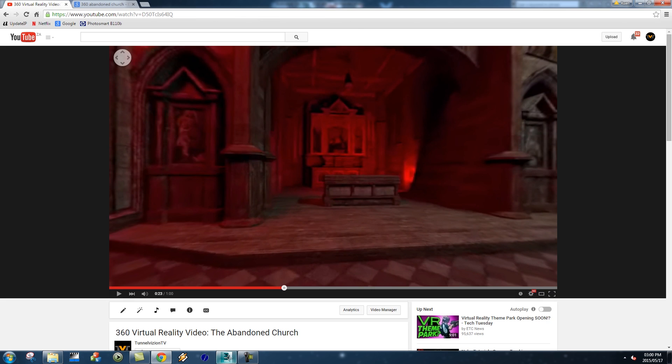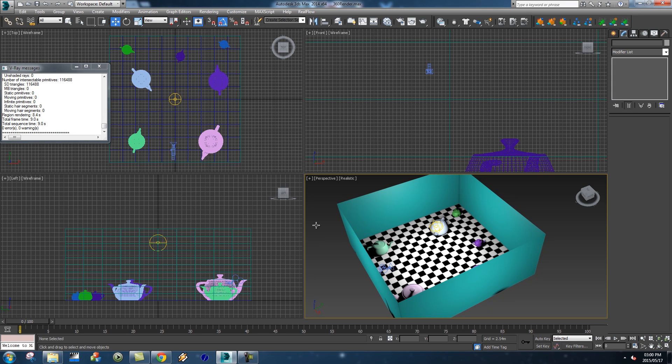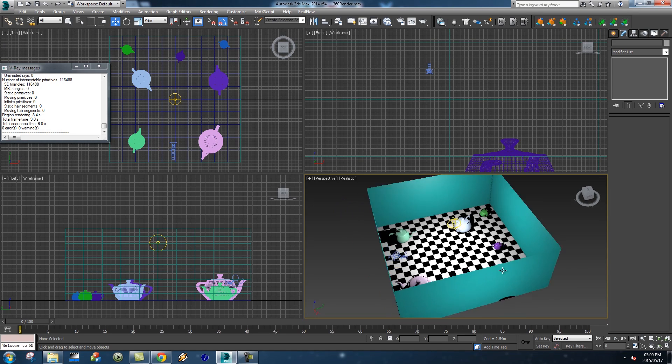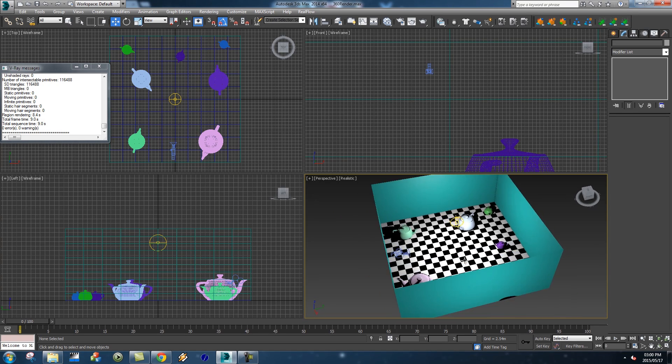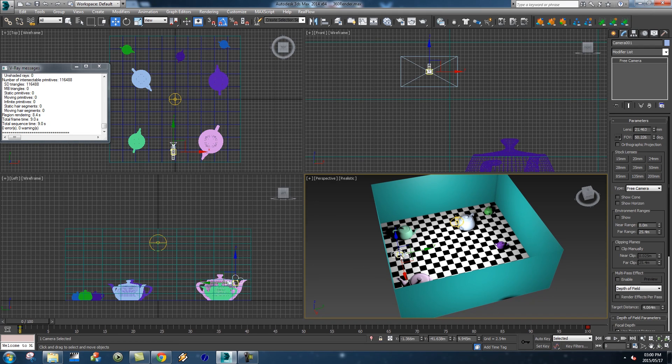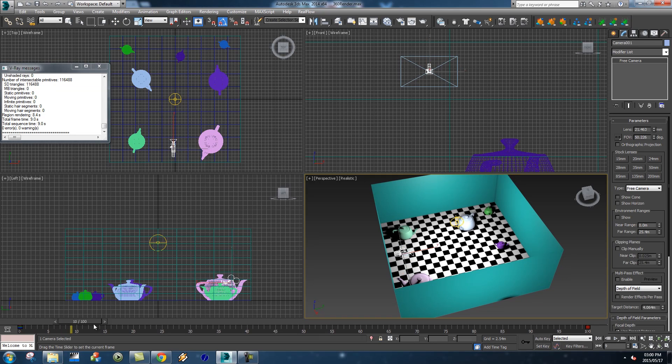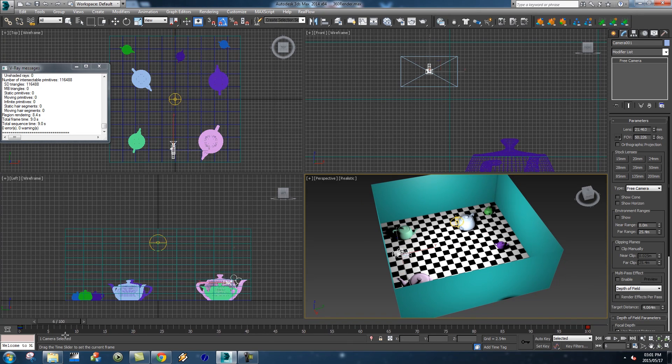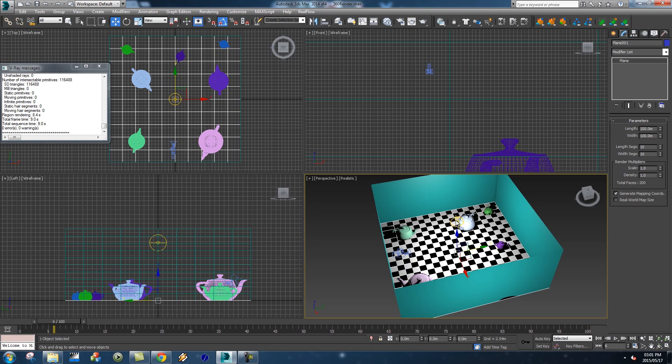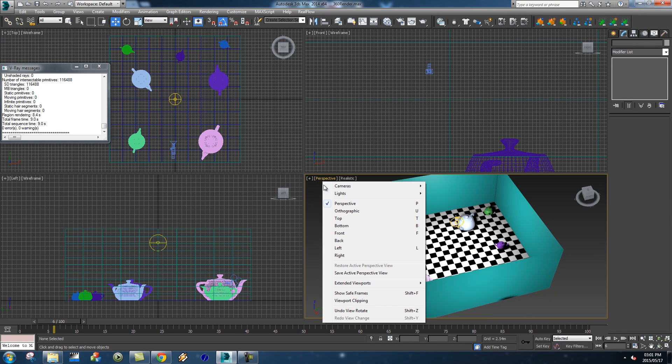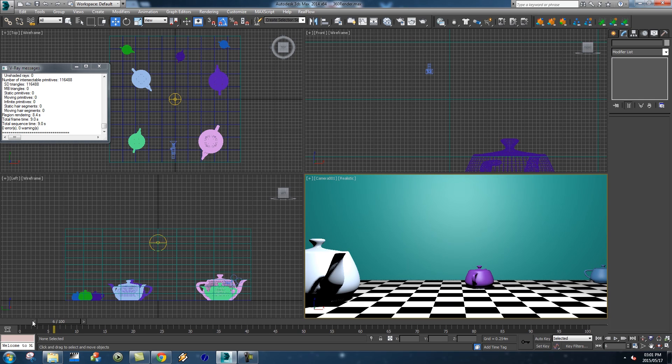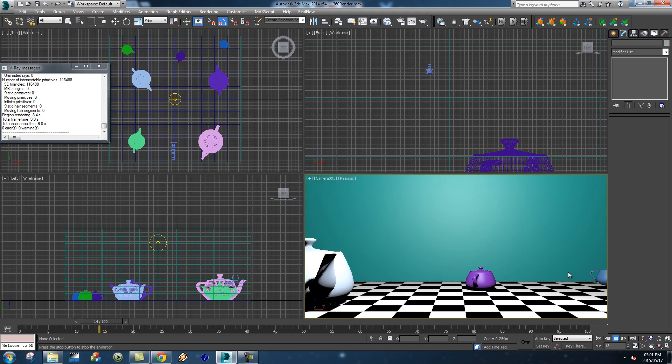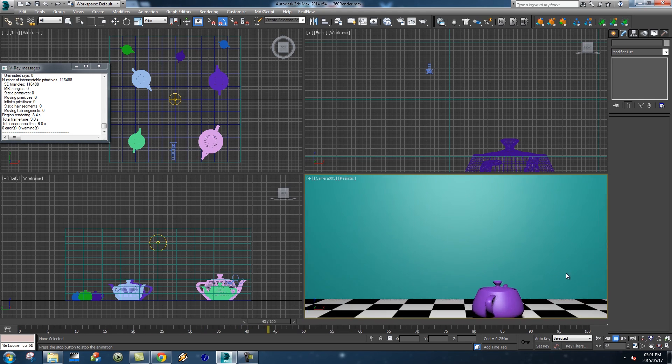First of all we're going to use 3ds Max for our render. I've set up a really simple scene here, just a floor and a few walls, some teapots, and then we've got a camera here in the middle. If I scrub through this you'll see it's a very basic camera move, just moving forward, and then we've got one light in our scene right in the middle. If I play through this you'll see it's a very basic setup that we've got here.